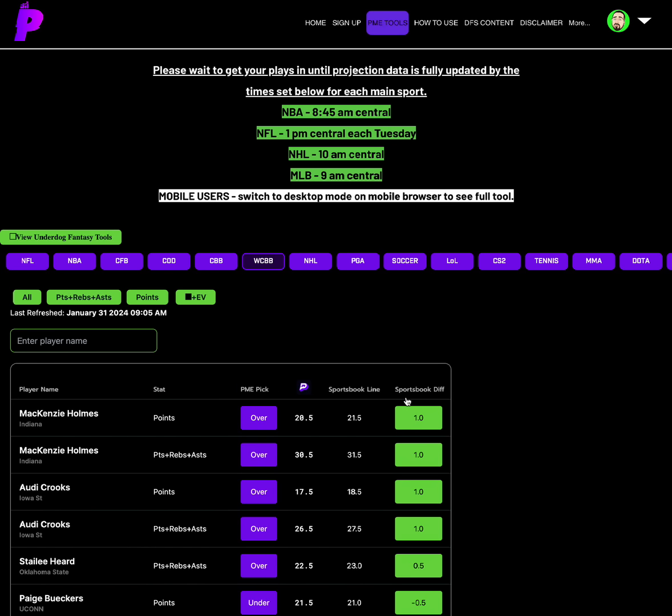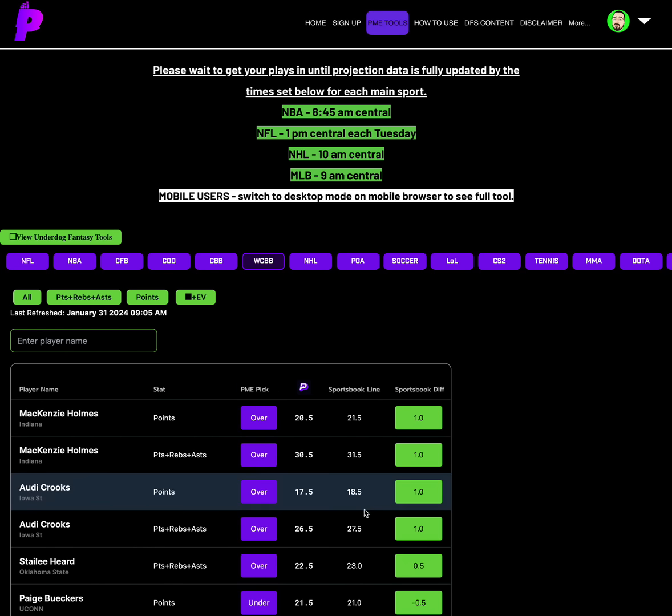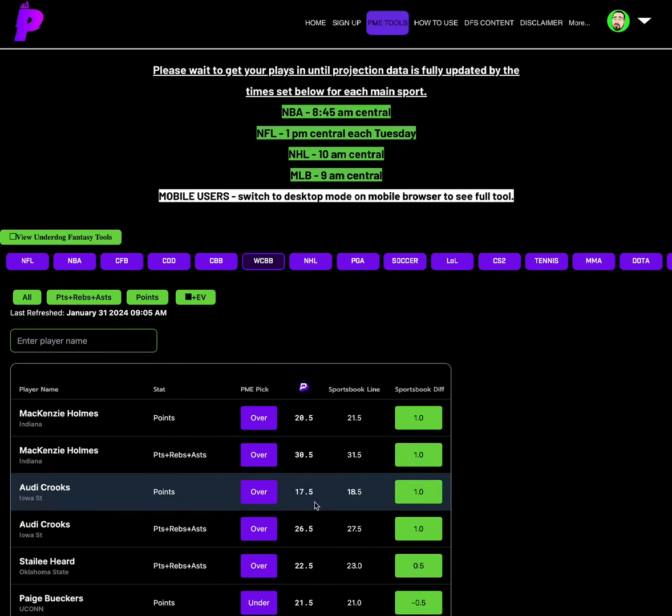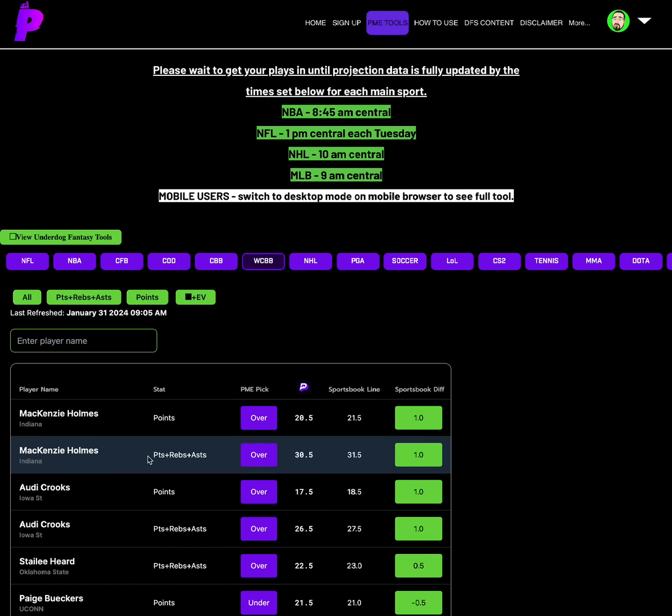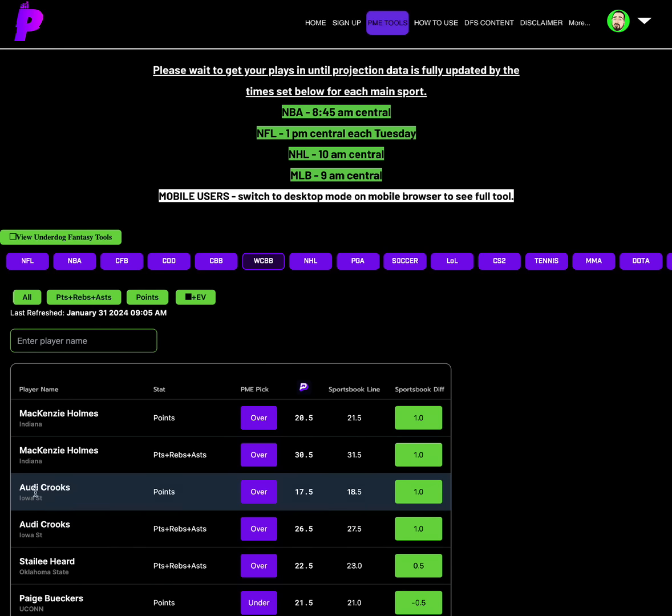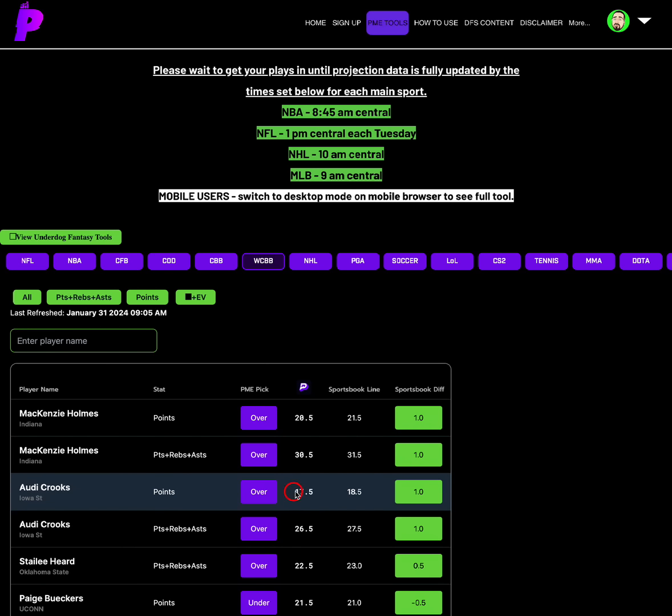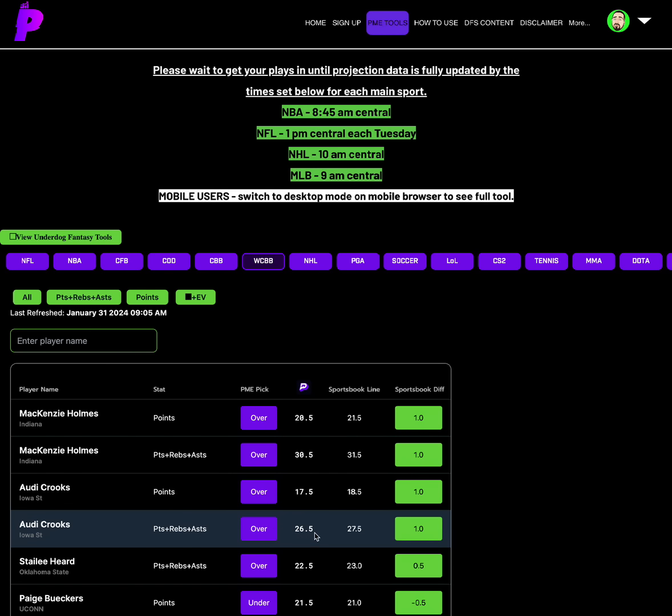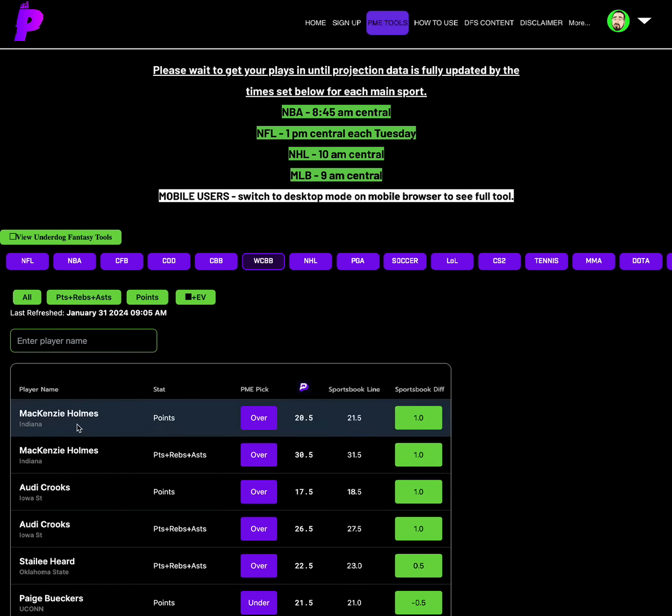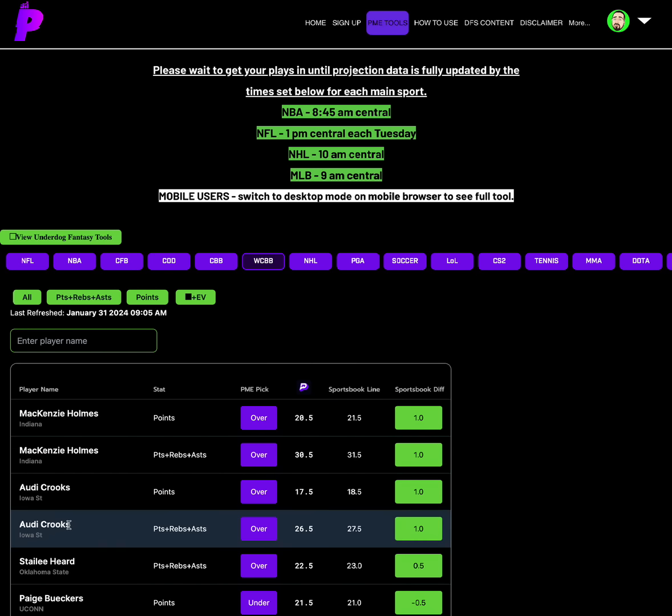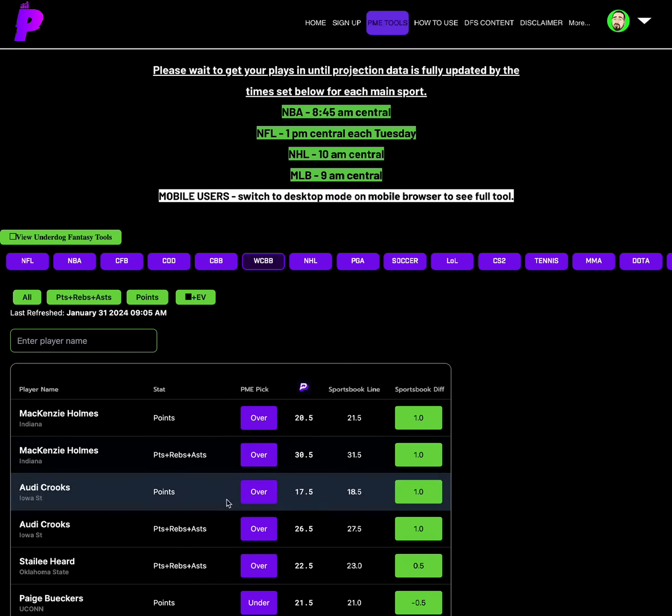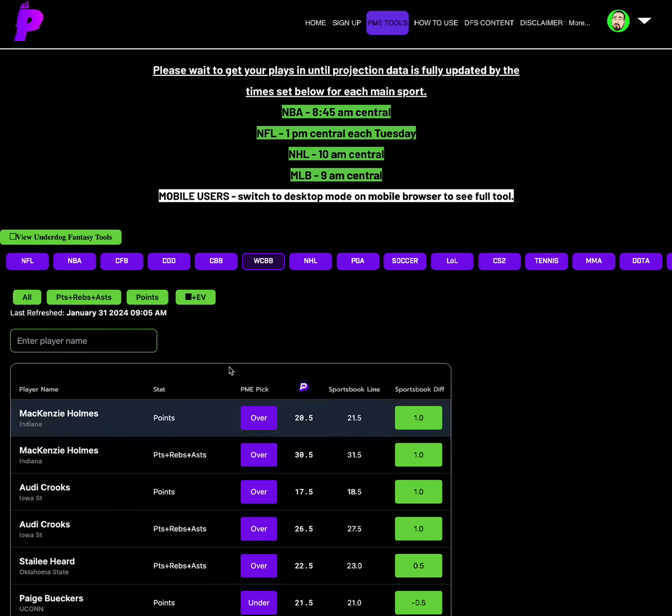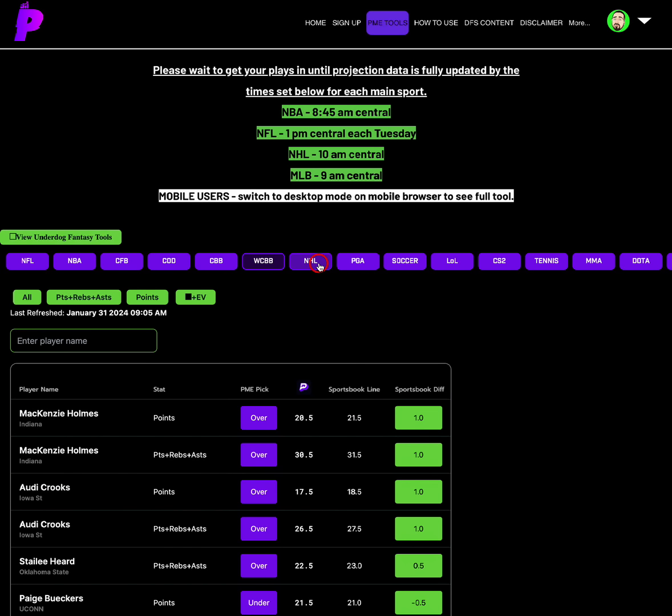Women's college basketball, we have four overs that look good here. McKenzie Holmes points over 20.5, or you can play McKenzie Holmes PRA over 30.5. And Audie Crooks points over 17.5, or Audie Crooks PRA of 26.5. So both of these girls are both overs on whichever side you want to go here, points or PRA. You can go over on any of those.